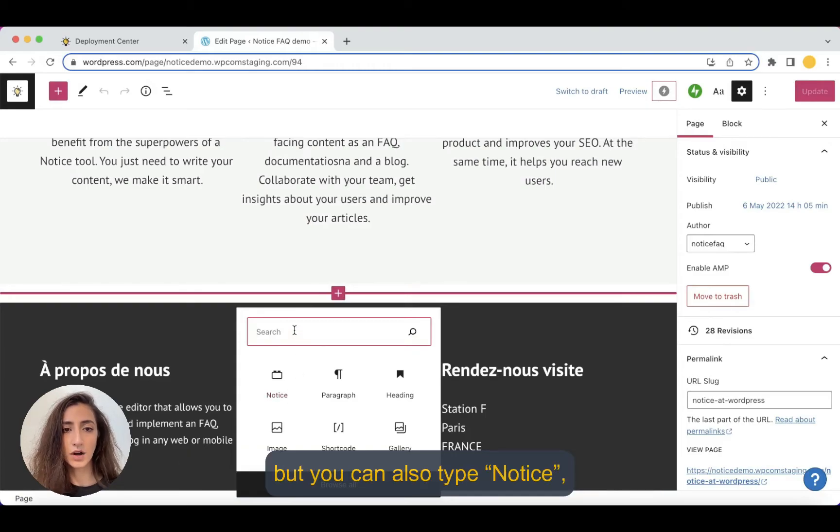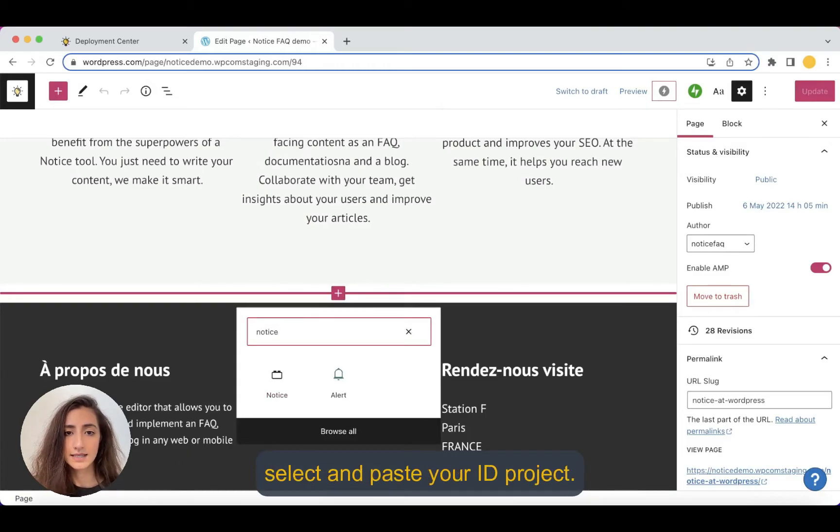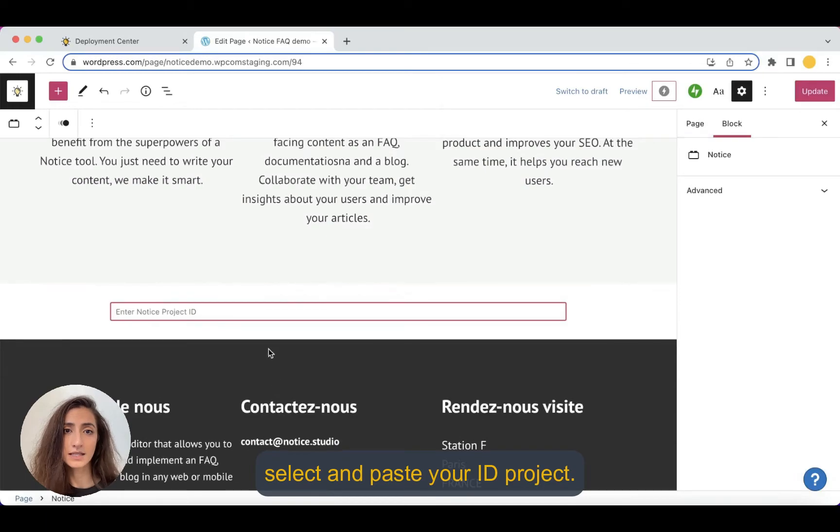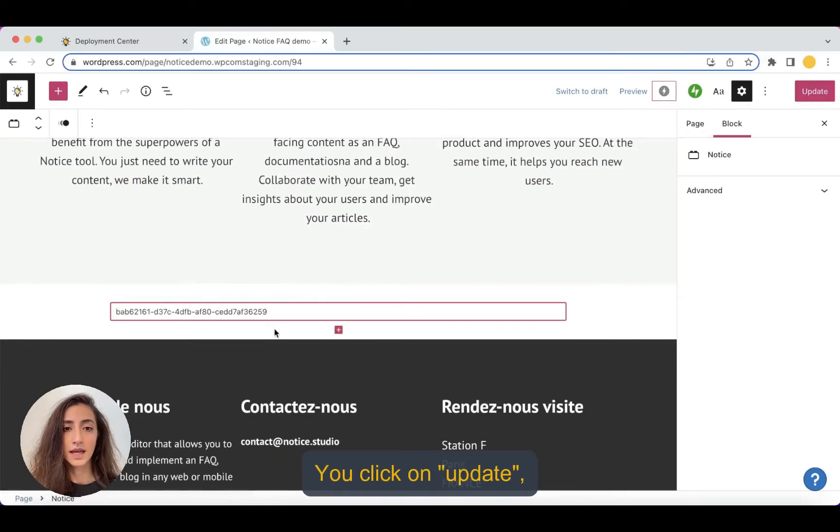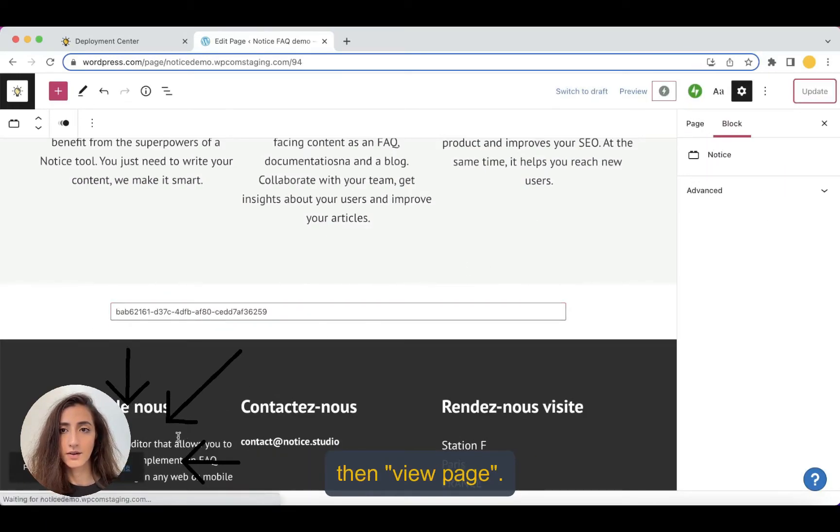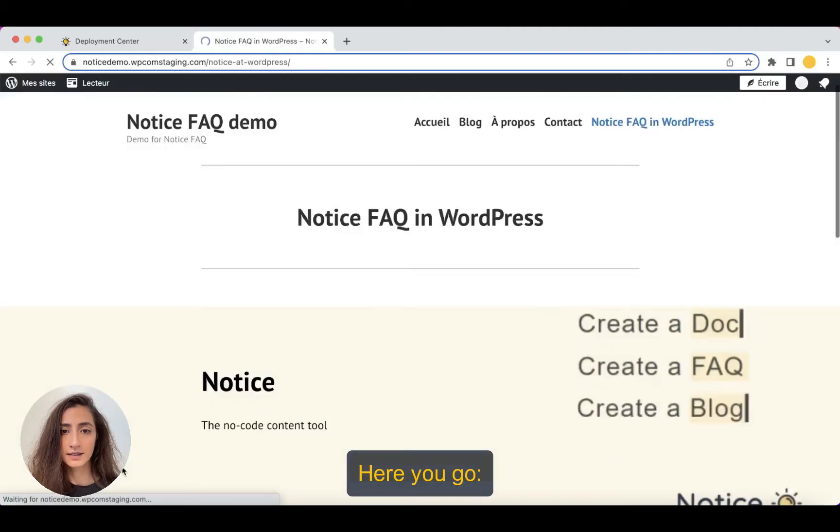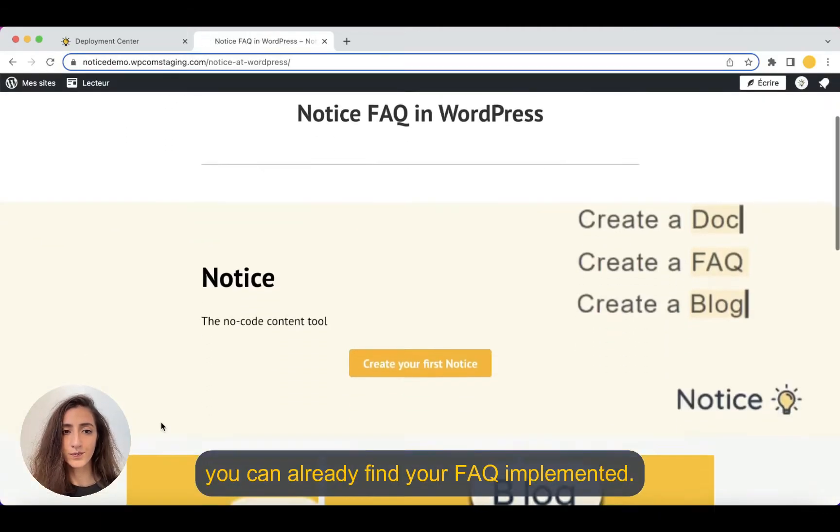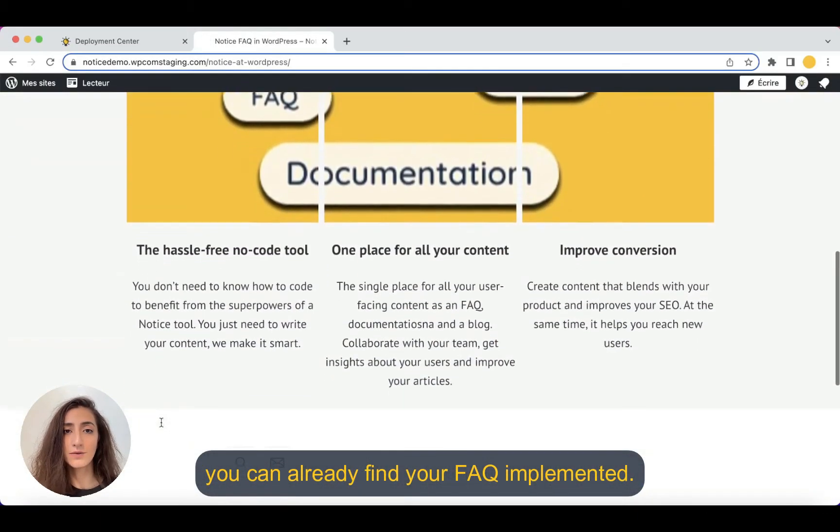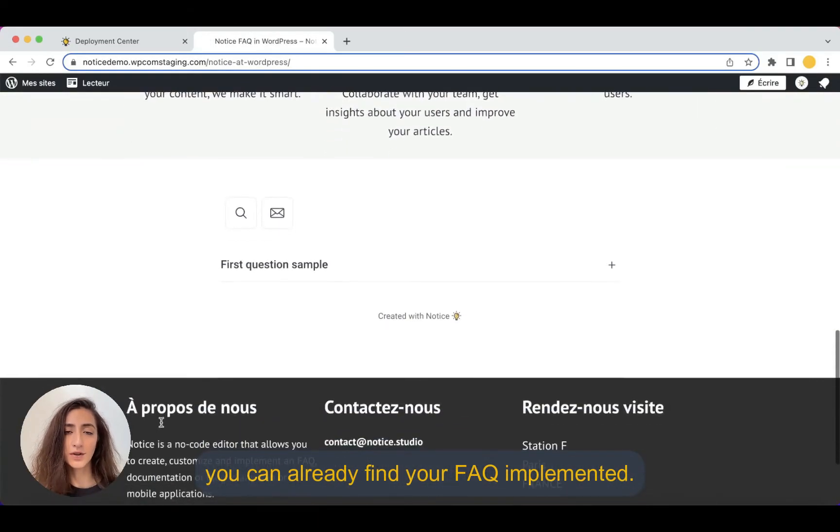but you can also type Notice, select and paste your ID project. You click on update, then view page and here you go. You can already find your FAQ implemented.